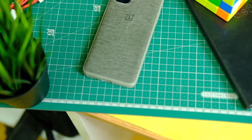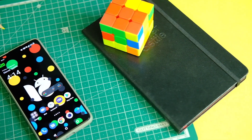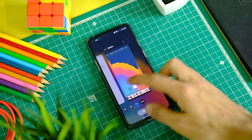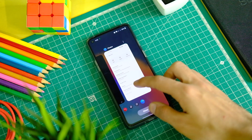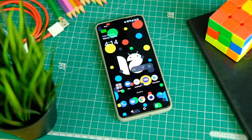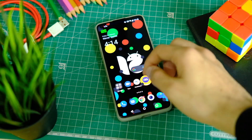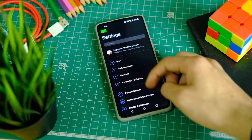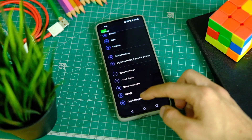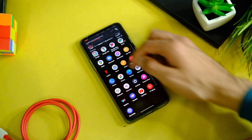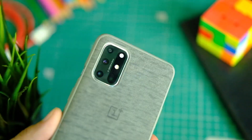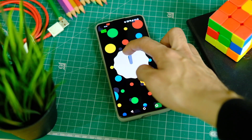The OnePlus 8T and 8 series have received the OxygenOS 12 update after the OnePlus 9R, though it is still in beta. Many have been waiting for it since the past few months as it is a big deal because of the promises made by OnePlus. Even though it is in open beta stage, there are certain things to keep in mind.